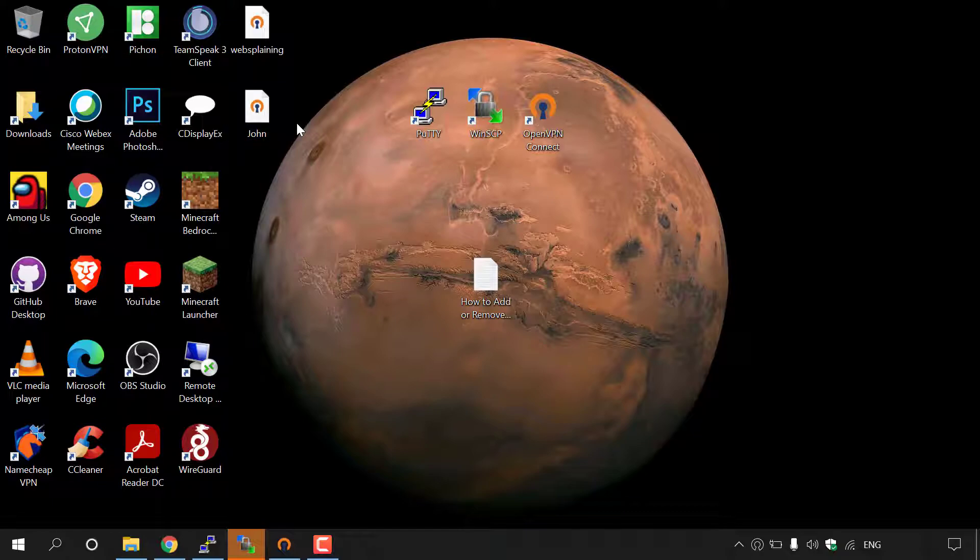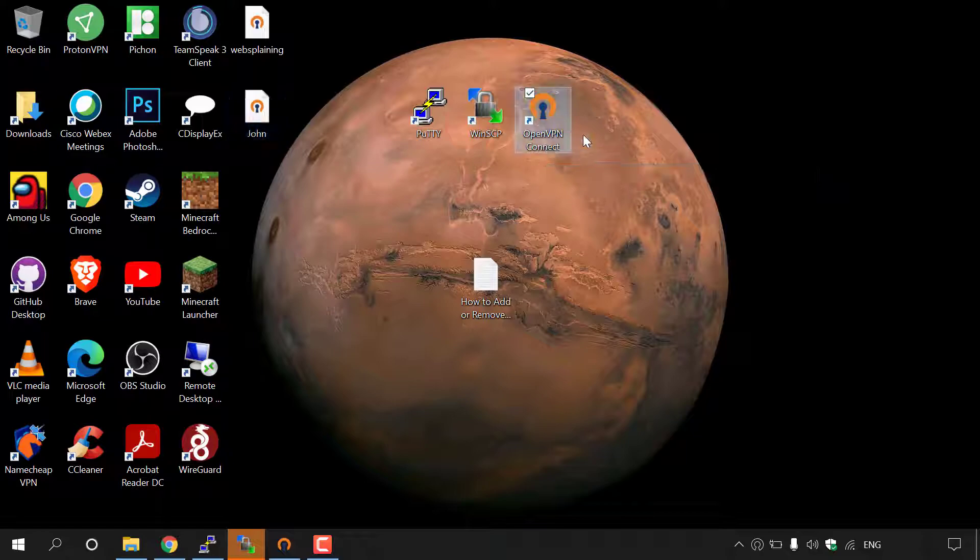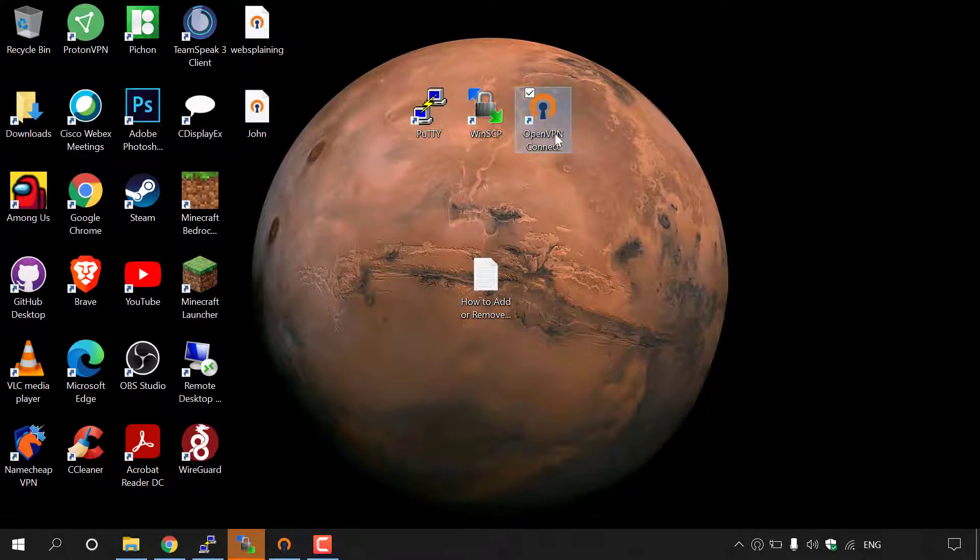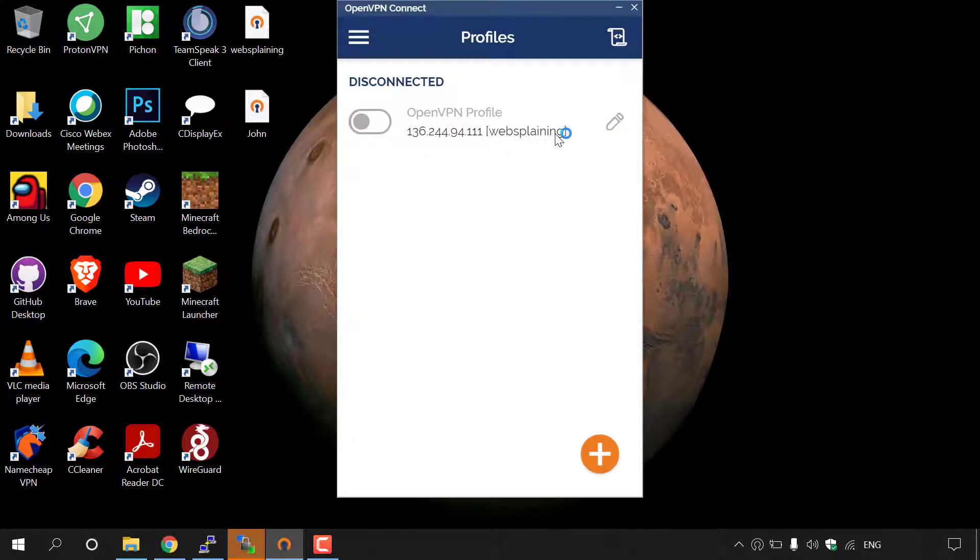Let's pretend I'm John and I've just received my .ovpn file here. All I need to do is make sure I have installed OpenVPN Connect, and then simply double click on it to open.